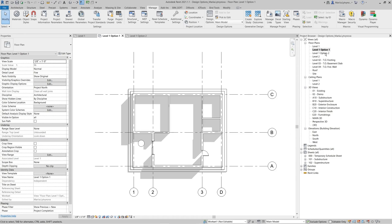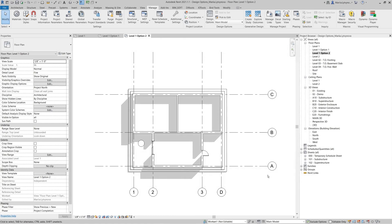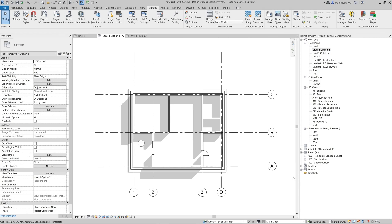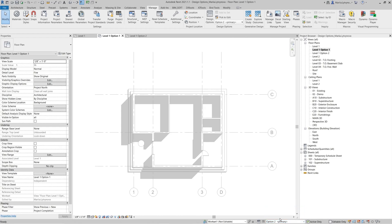Now these views show assigned options by default. The feature of assigning a specific option to a view is that it doesn't matter which option is primary — the assigned option is always visible. Select the view with the assigned Option One. You can see the main model and elements from Option One, while Option Two is still primary. Changing the active option to Option One makes the main model halftone and highlights elements from Option One. Set Option Two as active and you see the main model and elements from Option One in grayscale, with no elements from Option Two, because this specific view is displaying only Option One.